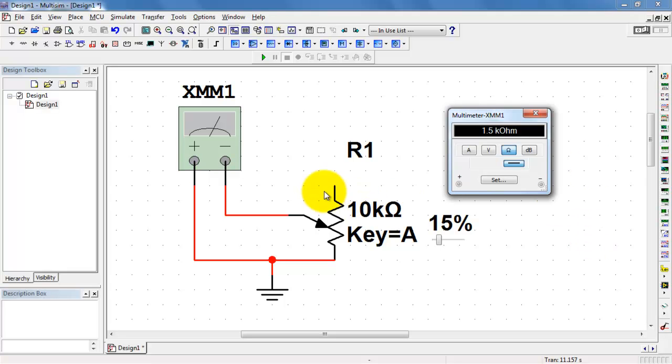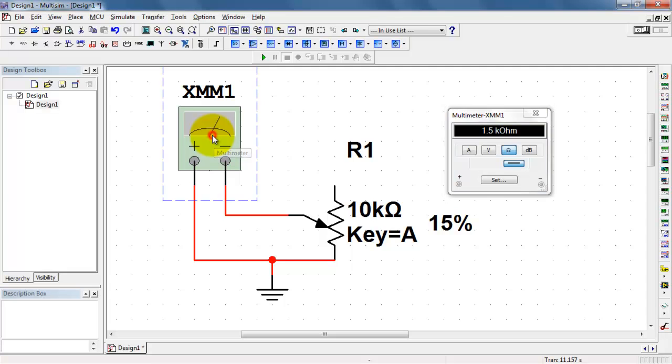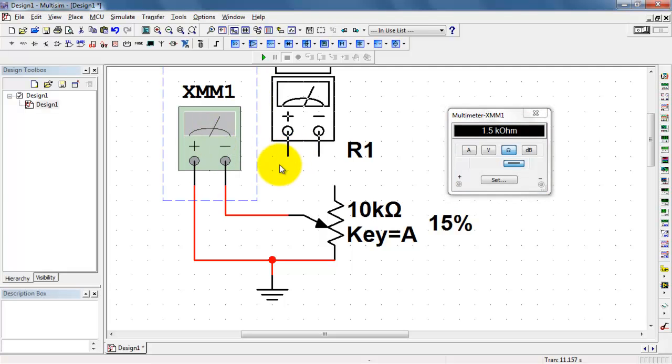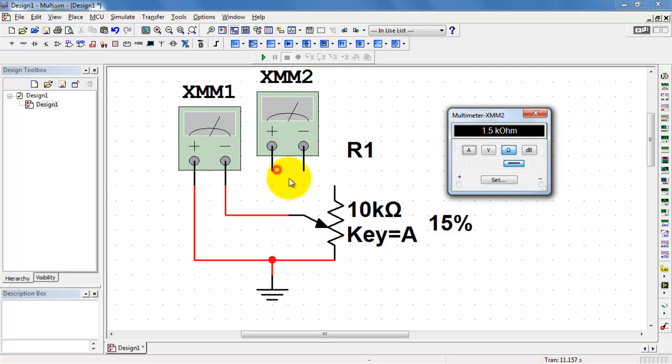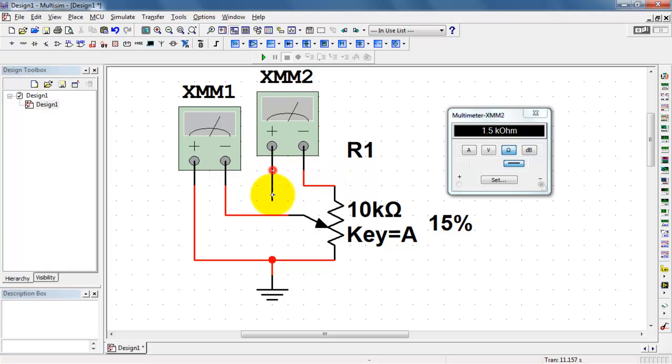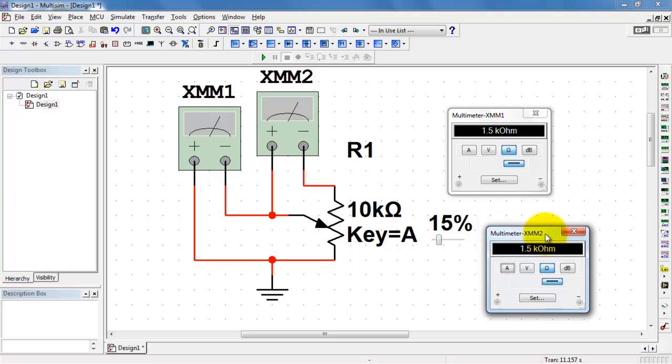Now, to get a little better sense of what's going on with that third terminal, I will place a second ohmmeter where I keep track of the resistance between the stylus and the other terminal of the potentiometer.